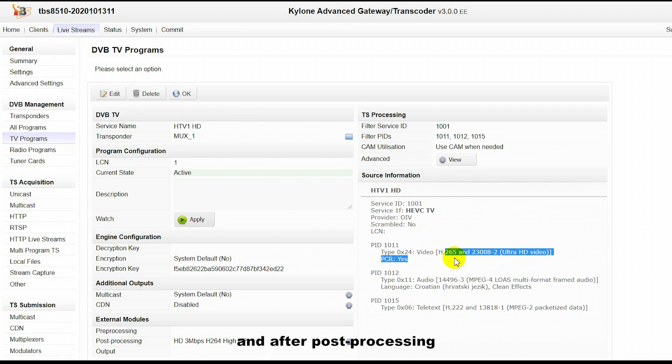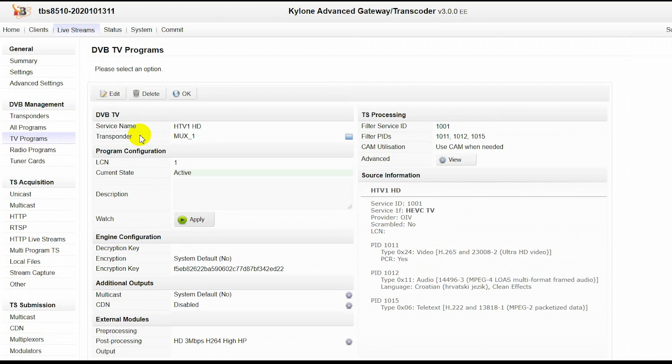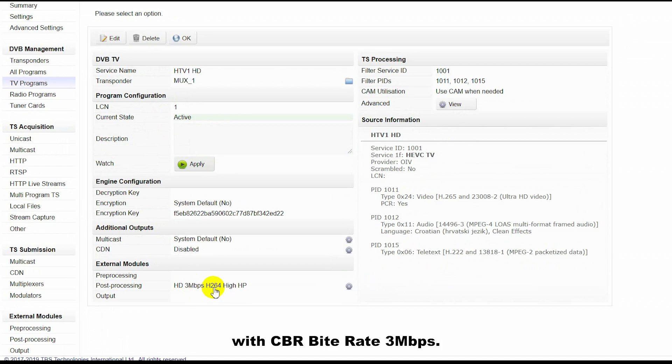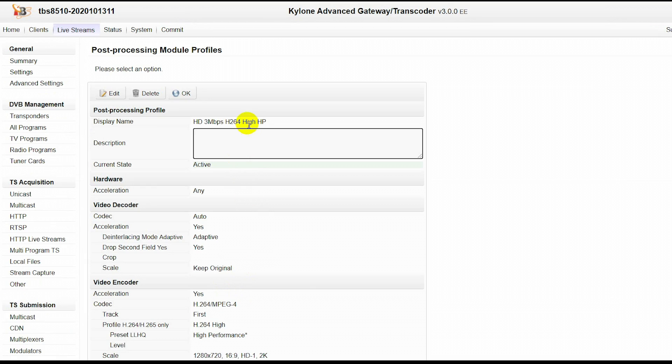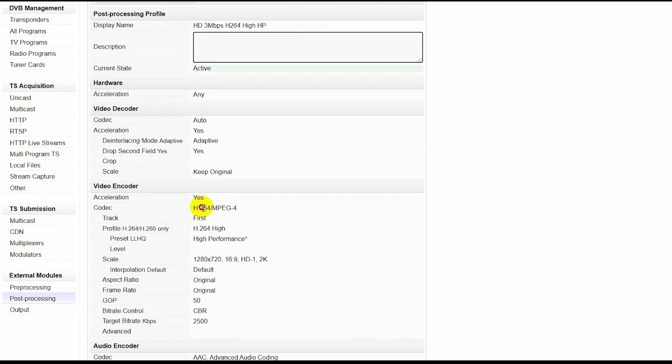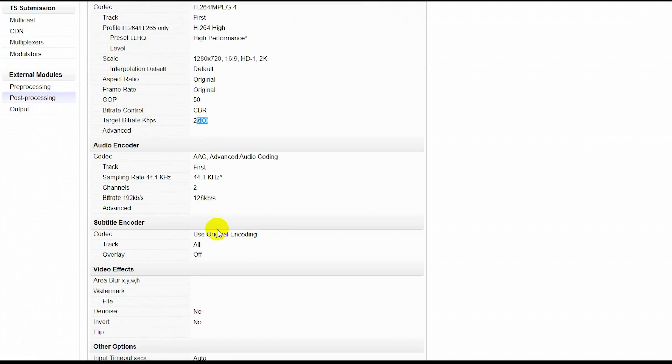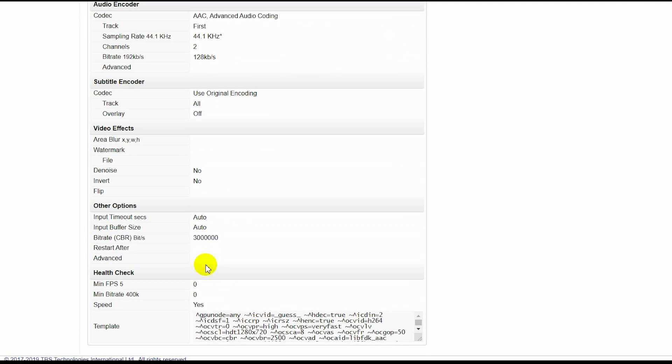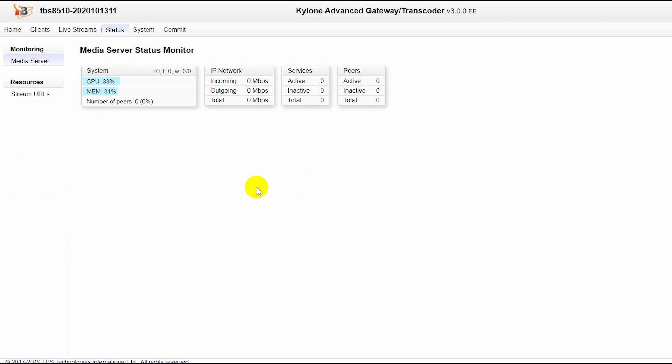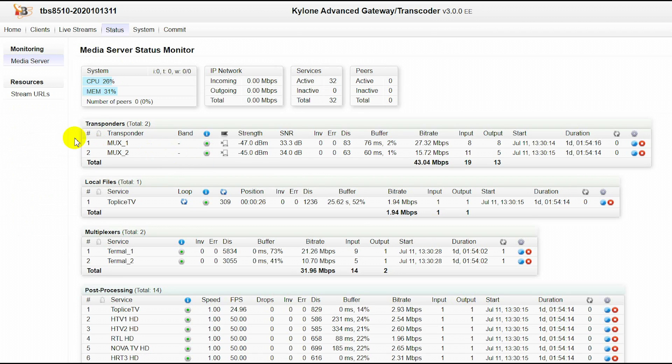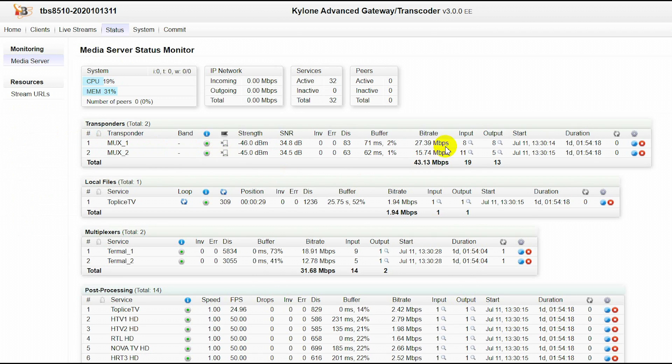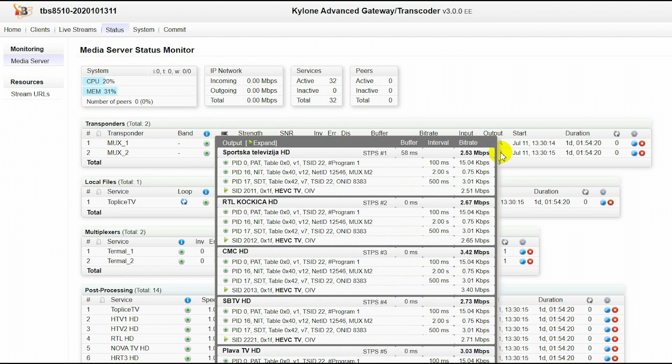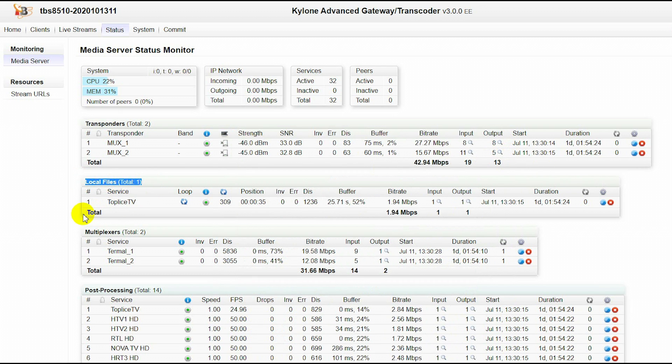After post-processing, they all become H.264 HD channels with a CBR bitrate of 3 Mbps.